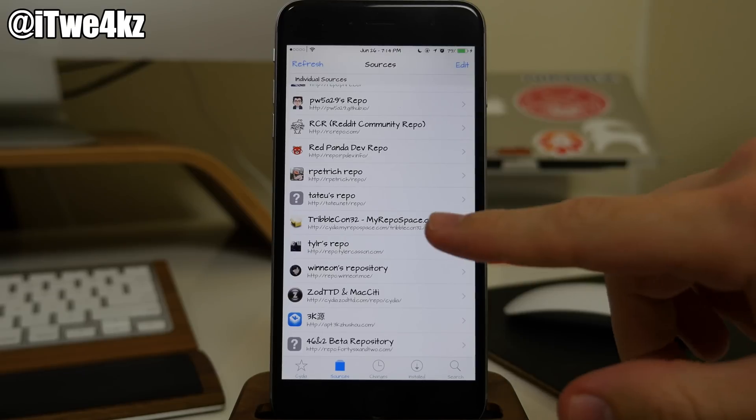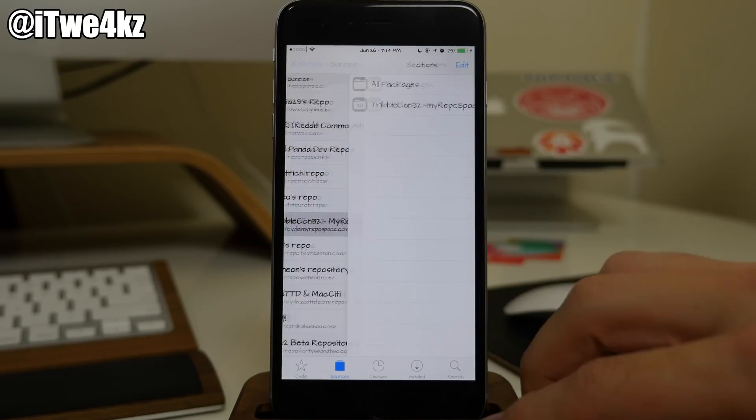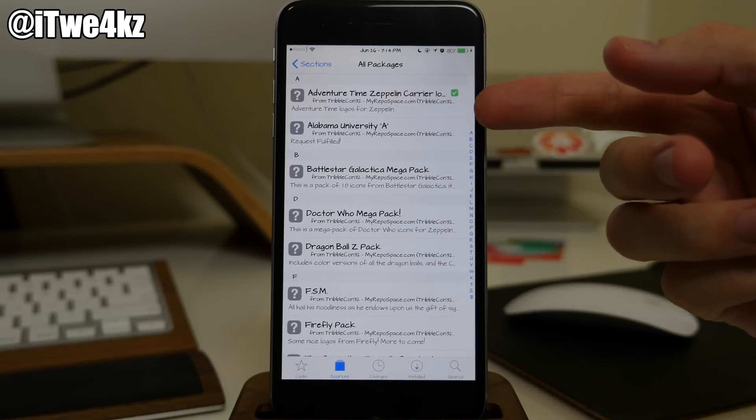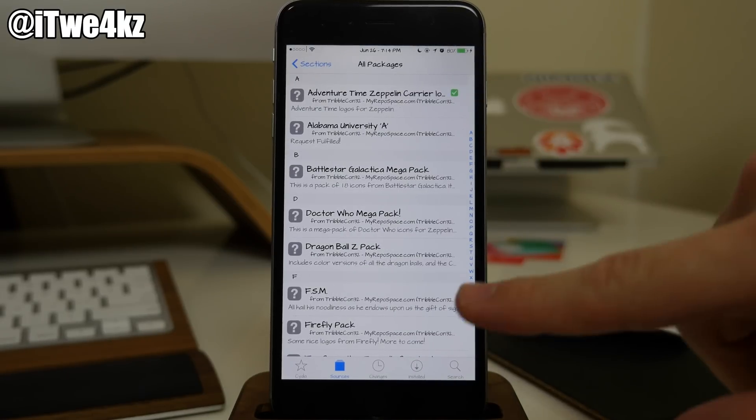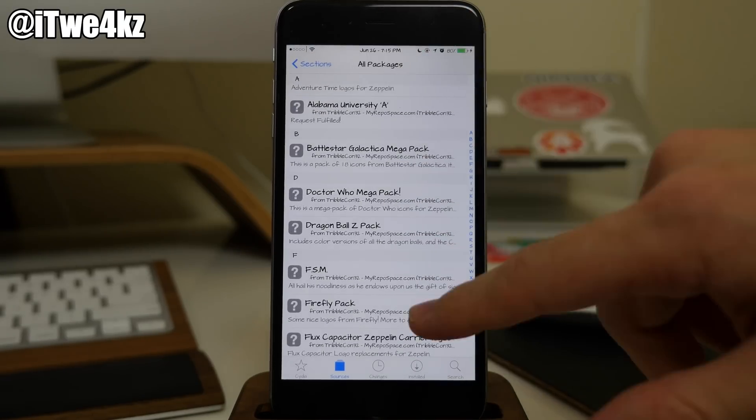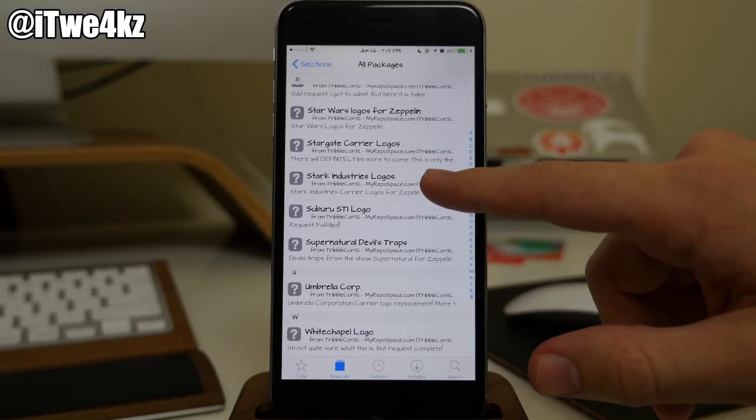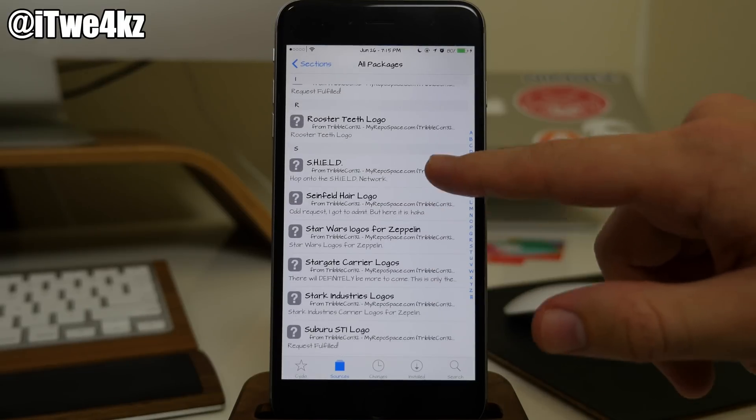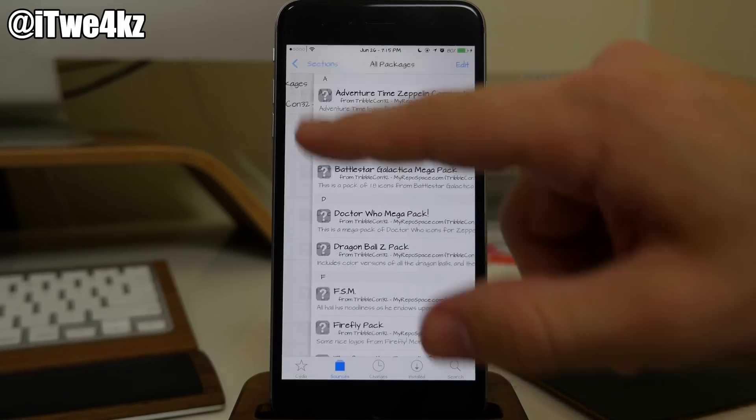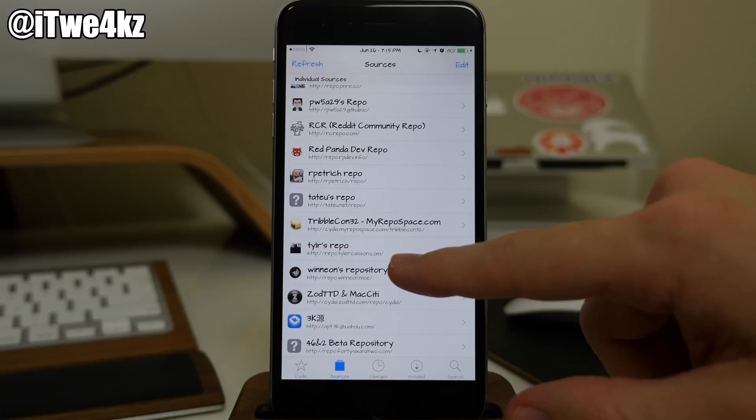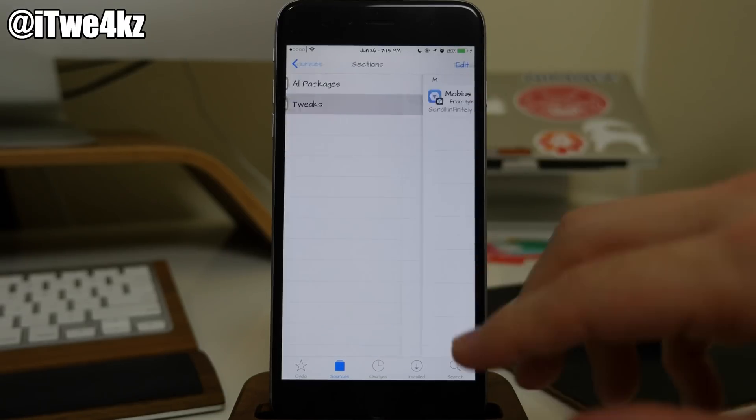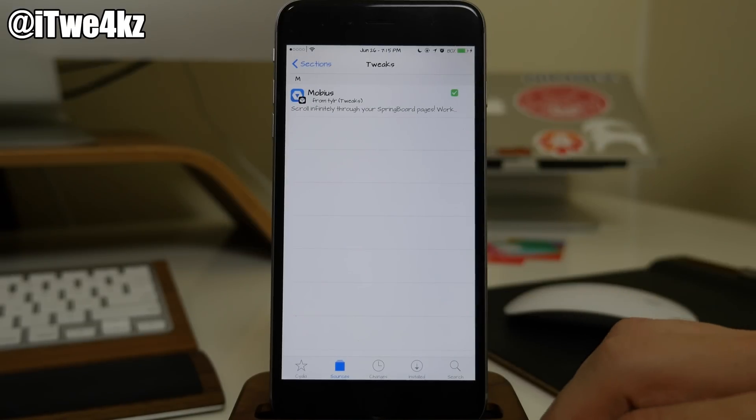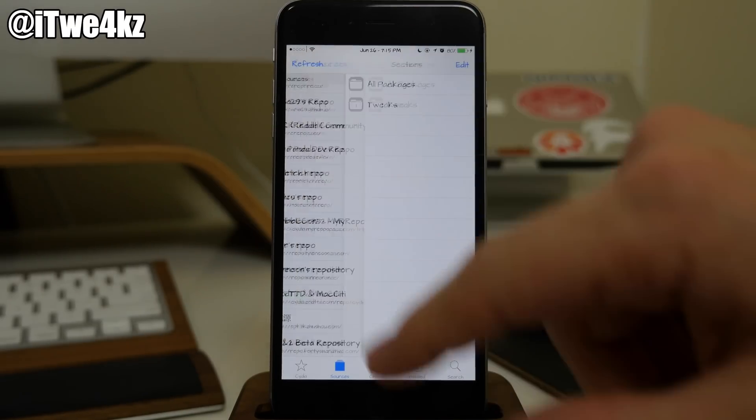Alright so we're winding down here but right here we also have TripleCon32. So if we open this up I believe yeah I installed this one for Adventure Time Zeppelin carrier logos which I'm actually using right now. You can't see it because I'm in Cydia. But there's quite a few different things in here that you can download. A lot of different Zeppelin logos if you guys are having any type of trouble finding that. Coming back out here we also have Tyler Kassin's repo which obviously has that glorious Mobius tweak right there.